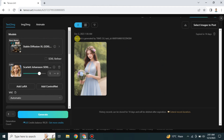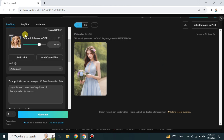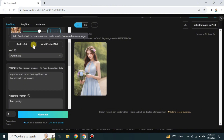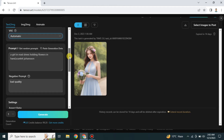Here you can see the models being used and the strength of the model — you can increase or reduce it. There are also options like adding ControlNet, adding LoRA, and you can also use the VAE option if you have information regarding it.